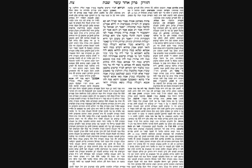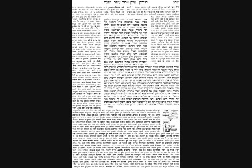Now the Gemara asks, what about underneath the wagons? Rav said even under the wagons. But the bottom of the wagon roofs the space under the wagon, and Rav still said that's a reshus harabim. So the Gemara answers that the wagon did not have a solid floor. The wagon's floor was made out of a couple of ribs, and therefore there was no ceiling. This ends this particular discussion.